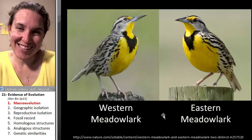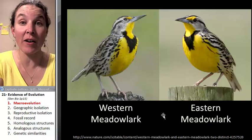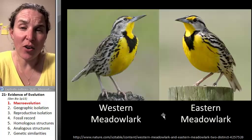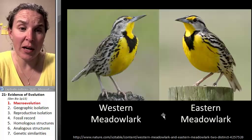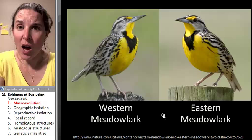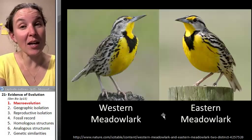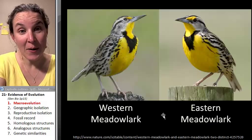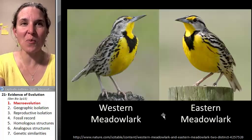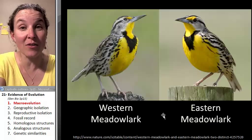Hi, darlings. We're here to finish our conversation about evolution. This is the third of our lectures on evolution, but as I said before, I believe we're not going to stop talking about evolution for the rest of the semester because what's coming next is biodiversity, and we can't really appreciate biodiversity without looking at it through an evolutionary lens.